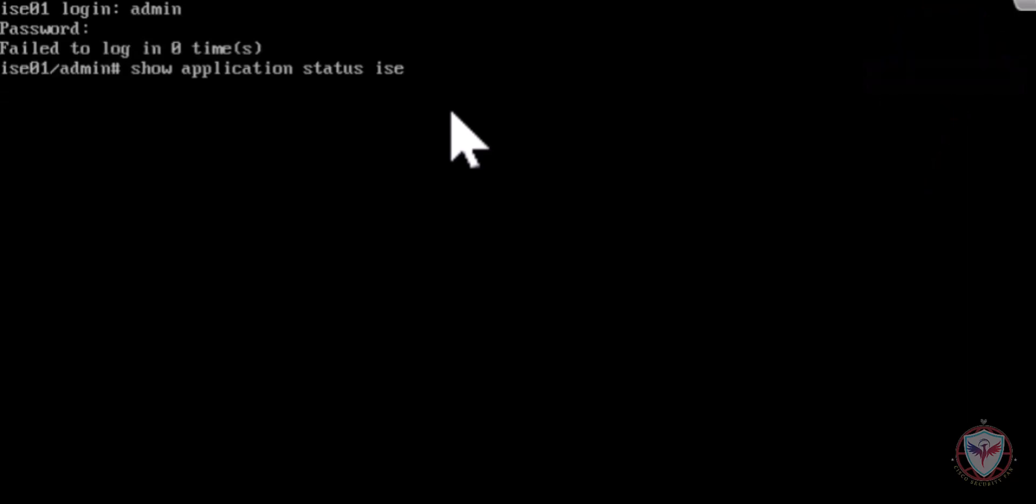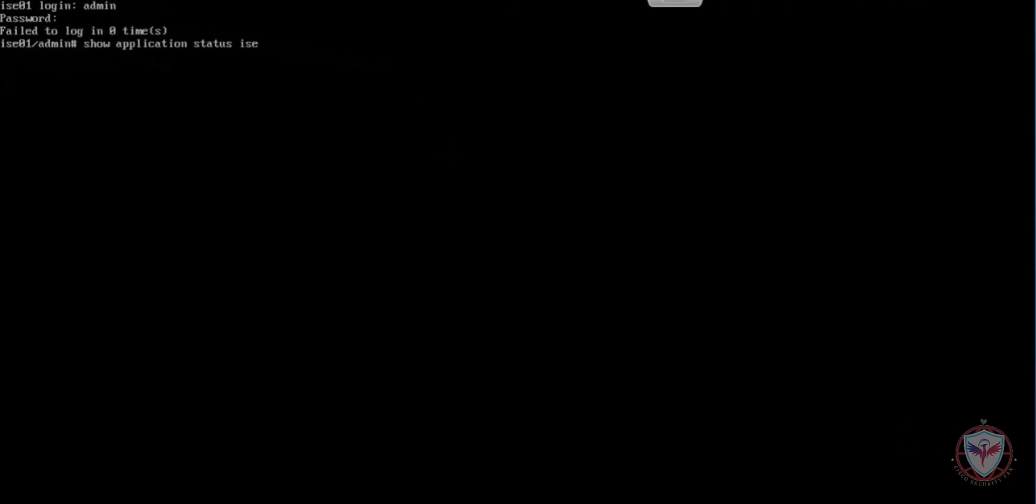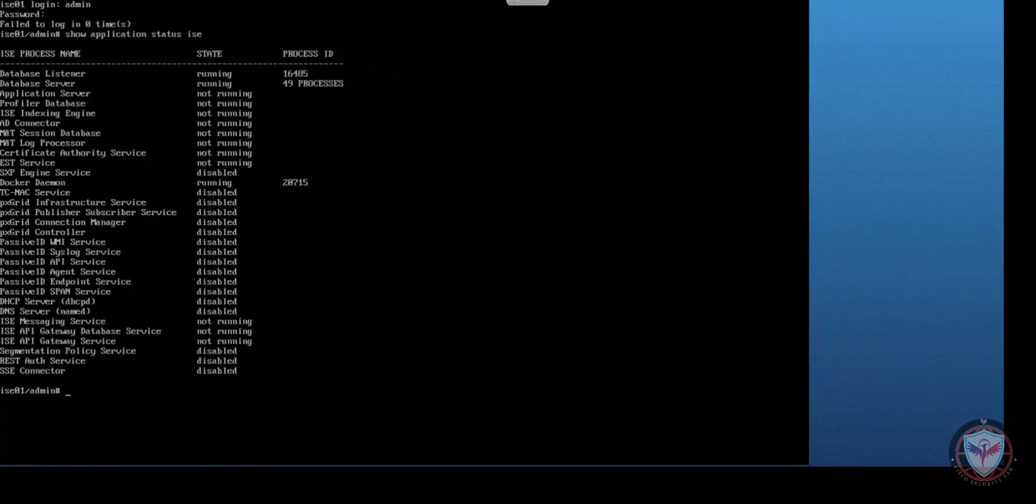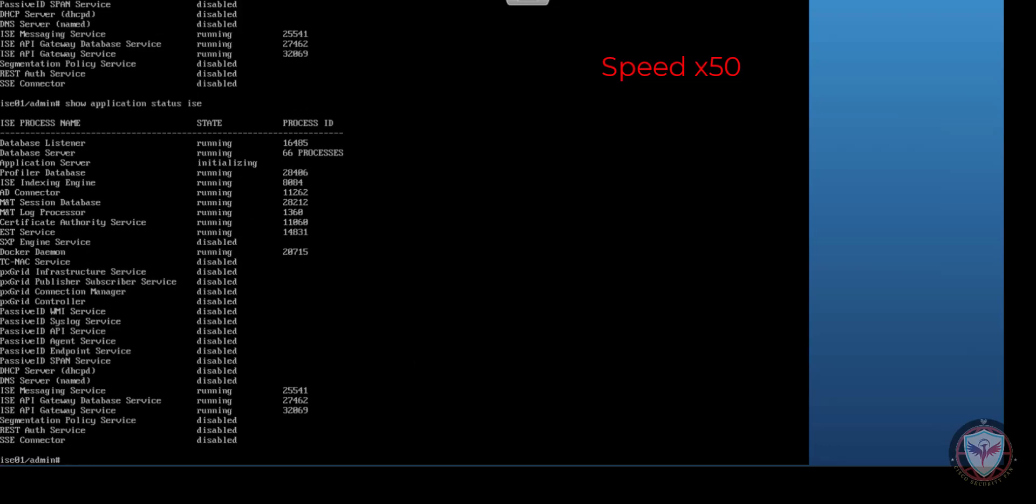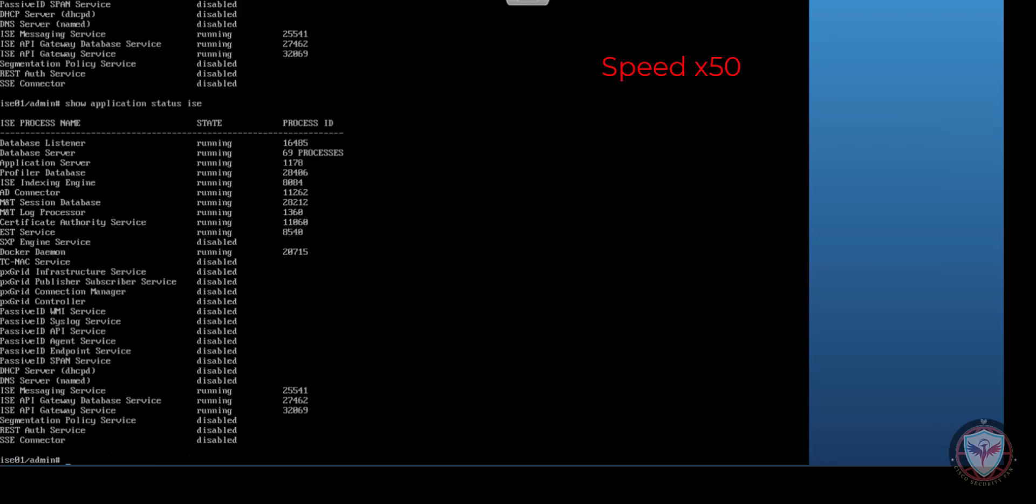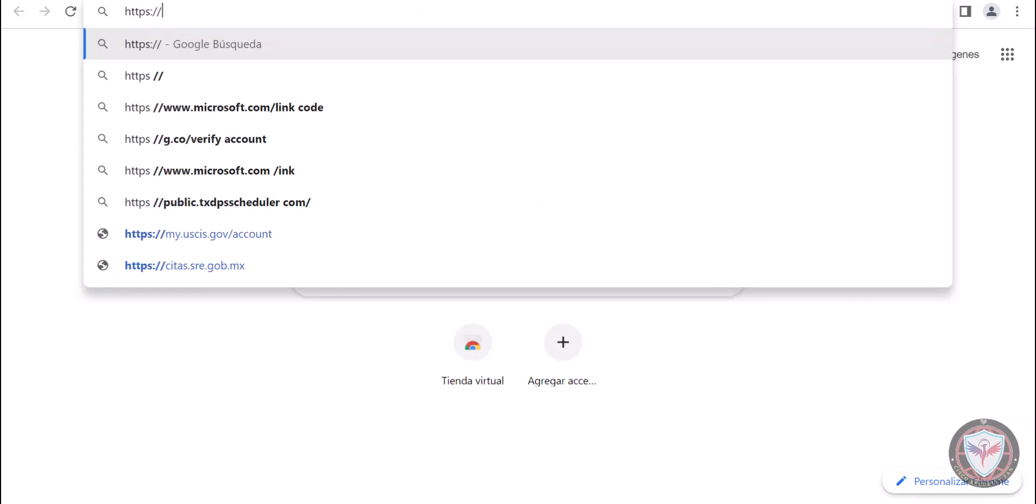Maybe you should type this command multiple times until the processes have been completed. And finally we will open our ISE.